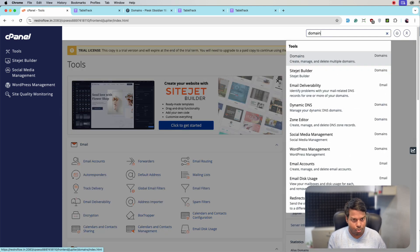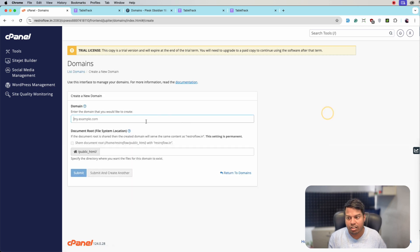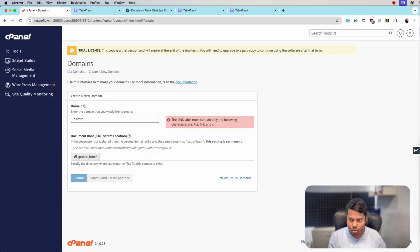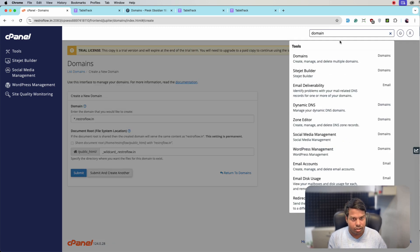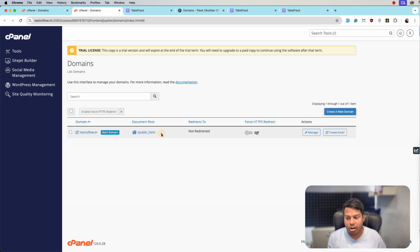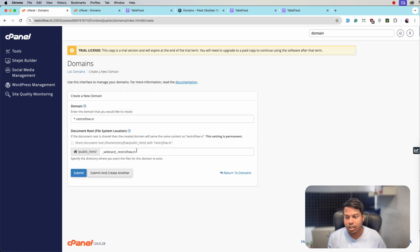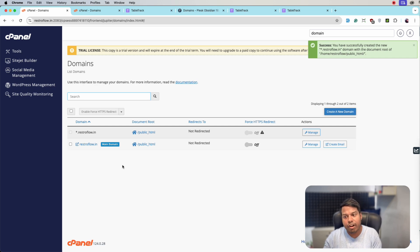In the cPanel, search for Domains or Subdomains, whichever is available on your server. Here we will be entering the wildcard subdomain. Click and enter star dot your-domain dot in. Then go to Domains again and enter exactly the same document root which is available for the main application — that's the public_html folder. Remove the extra part and click Submit.